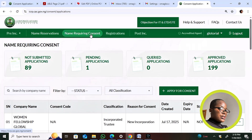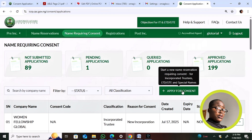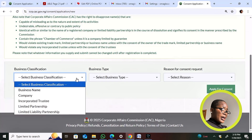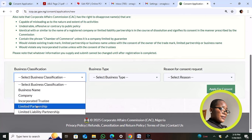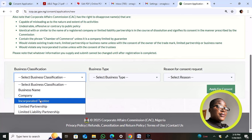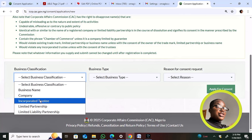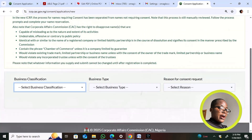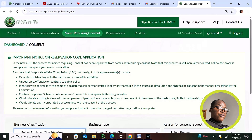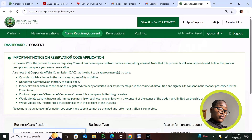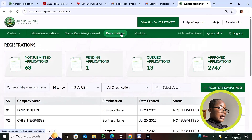For Name Requiring Consent, you click on that section and then click the plus icon. You fill in all the required details. This applies to incorporated trustees, NGOs, limited by guarantee companies, and any name containing a restricted word. You'll be charged 5,000 naira for these submissions — at least until August 1st. I've now shown you name reservation and name requiring consent. Next, let's go to the Registration dashboard where you submit all your approved names.